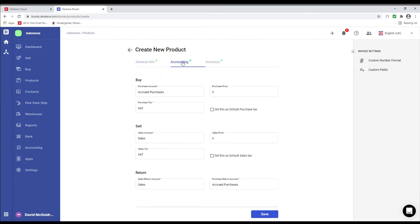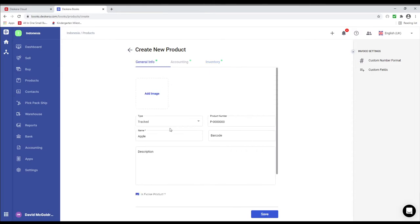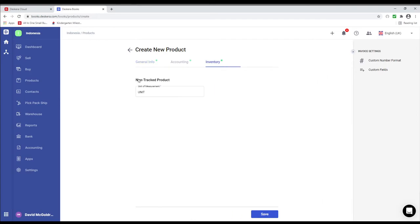Next let's go to Accounting. Inside here you can put in your purchase account, purchase tax, sales account, sales tax, sales return account, and purchase return account. You can also put in the purchase price and the sales price. These are the defaults, and they will show when you create a buy or sell transaction, which you can modify later. Under Inventory, you can select the unit of measurement, cost of goods sold, inventory account, stock adjustment account, opening quantity, opening valuation, and warehouse — this is only for tracked products. If it's non-tracked, in Inventory you'll only see unit of measurement.